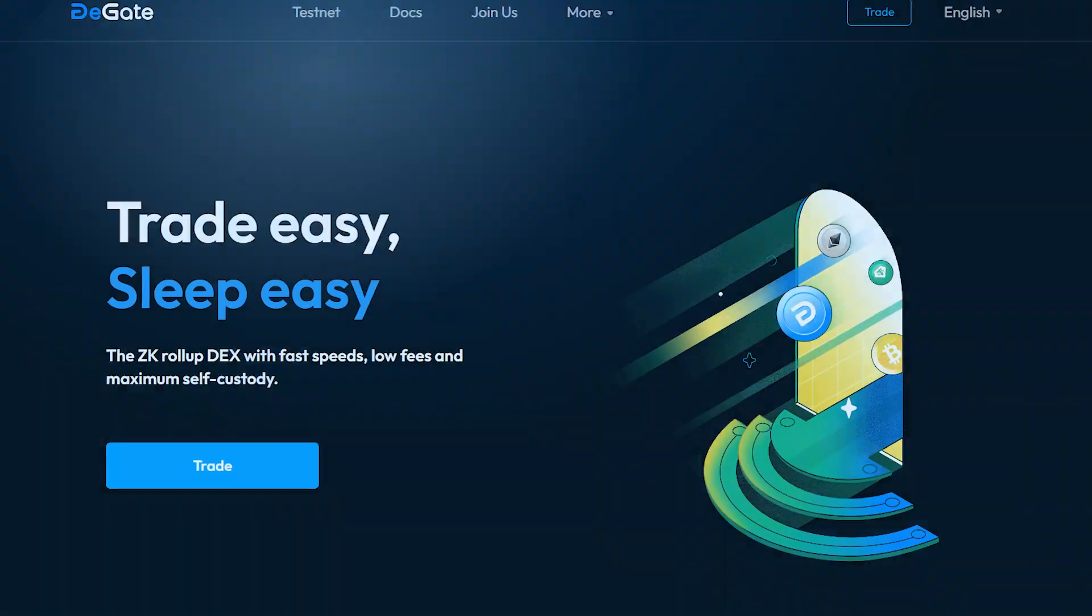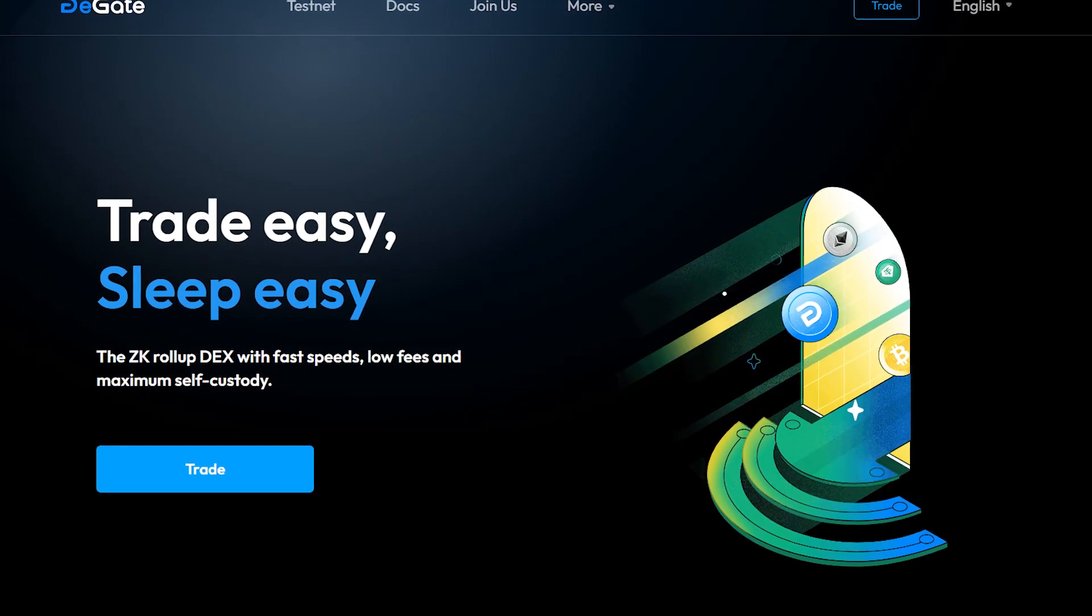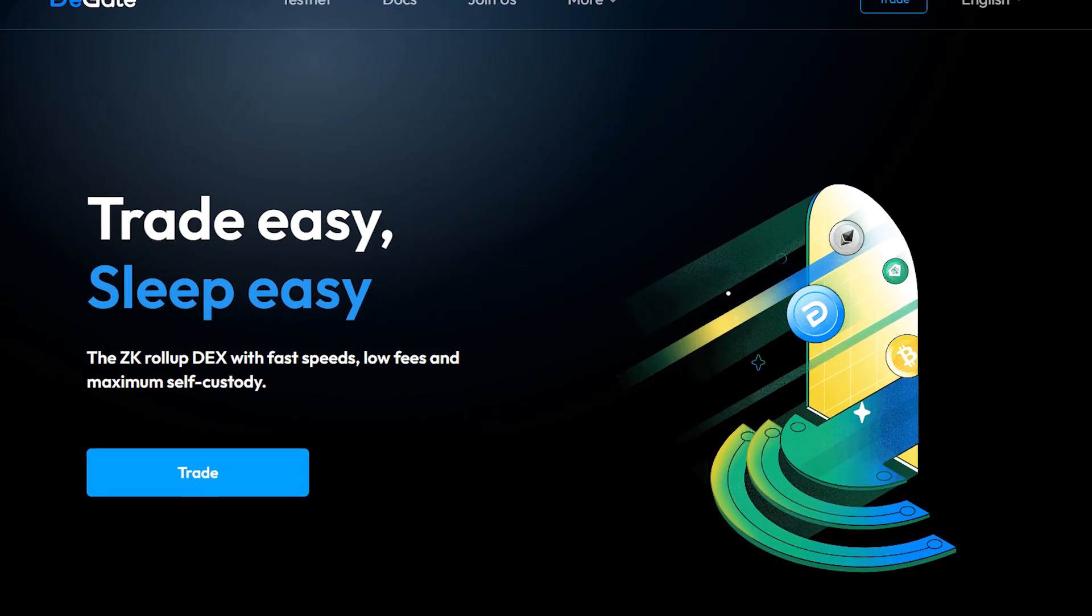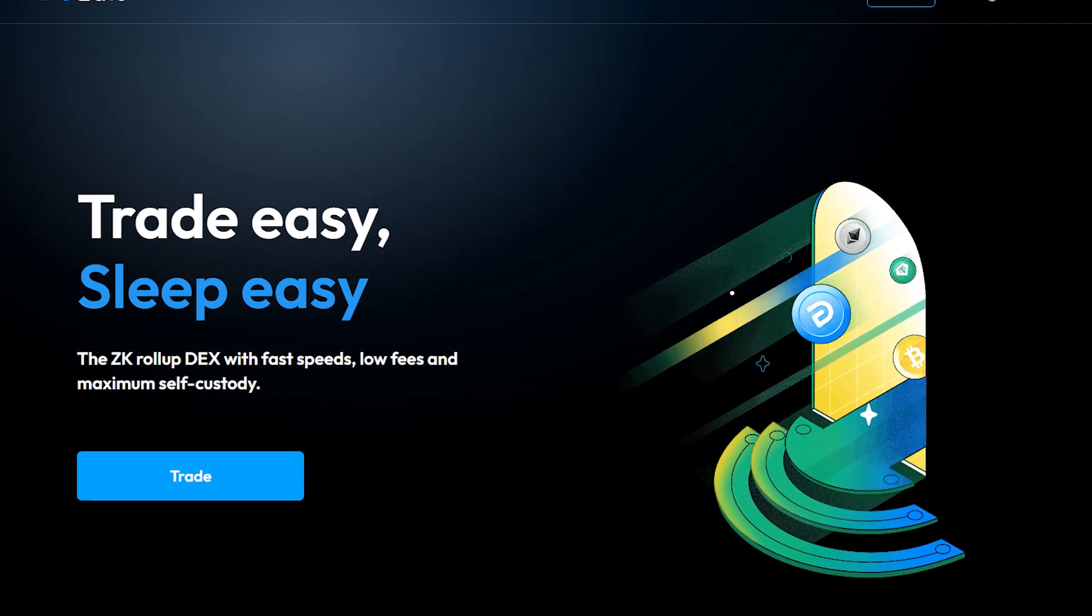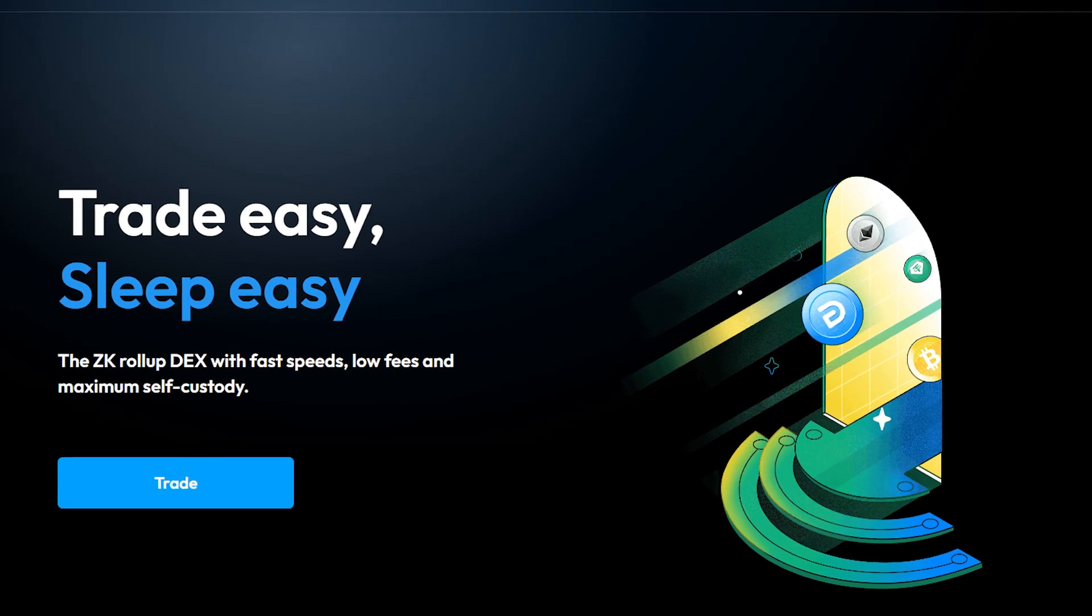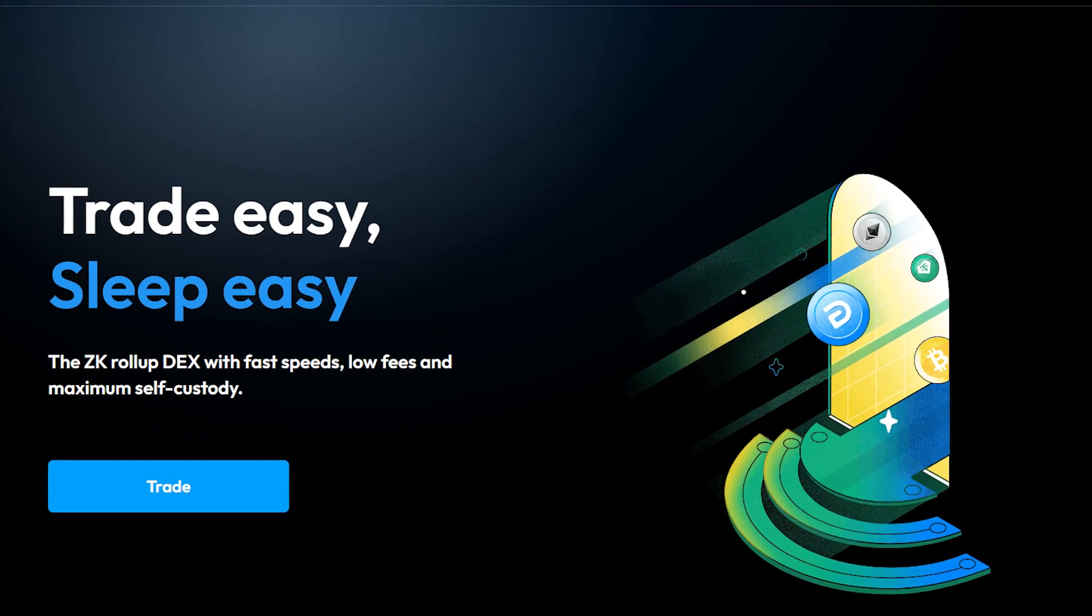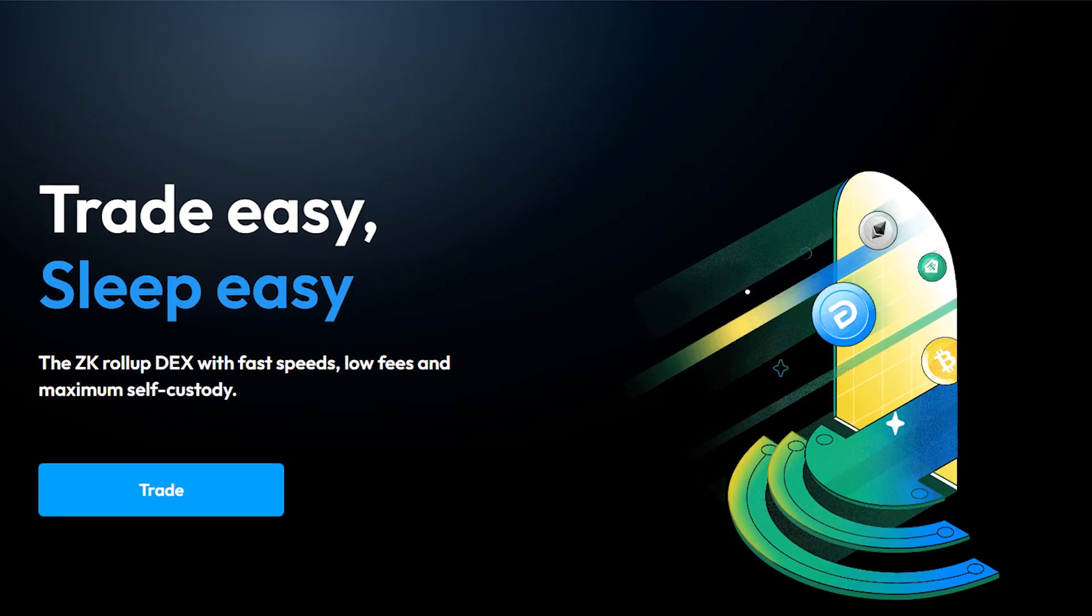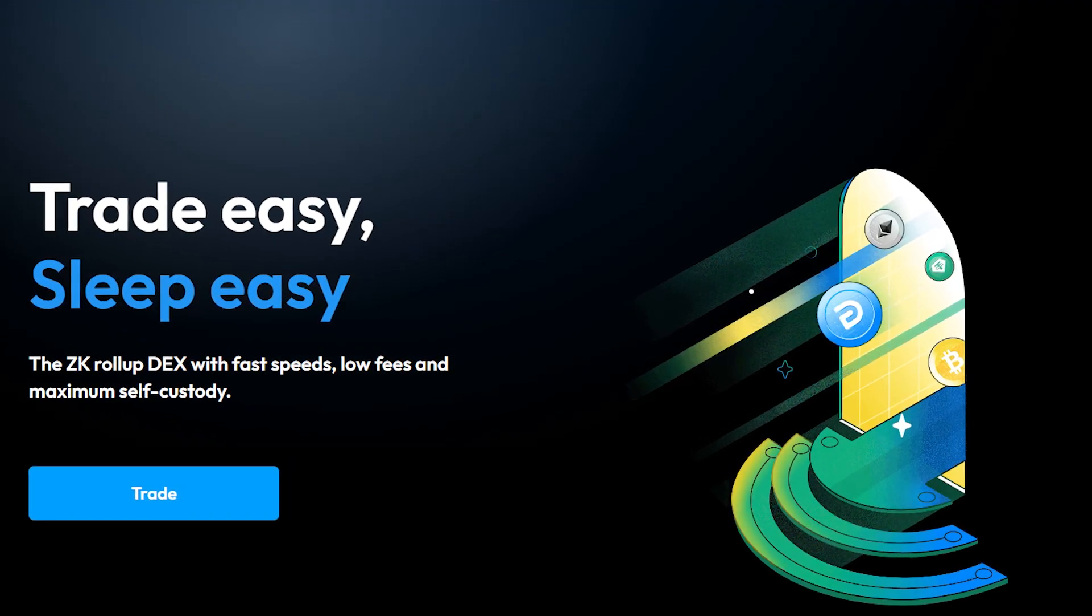So, if you're ready to get started with limit order decentralized crypto trading, head over to DeGate.com today and join the community.